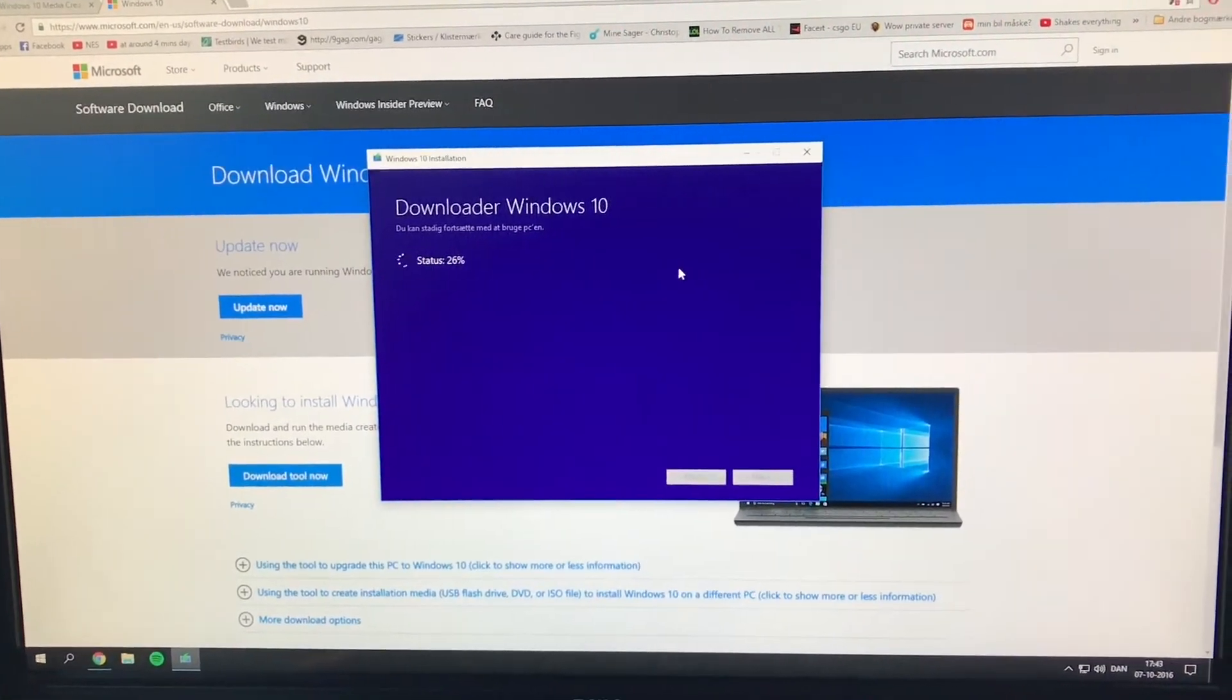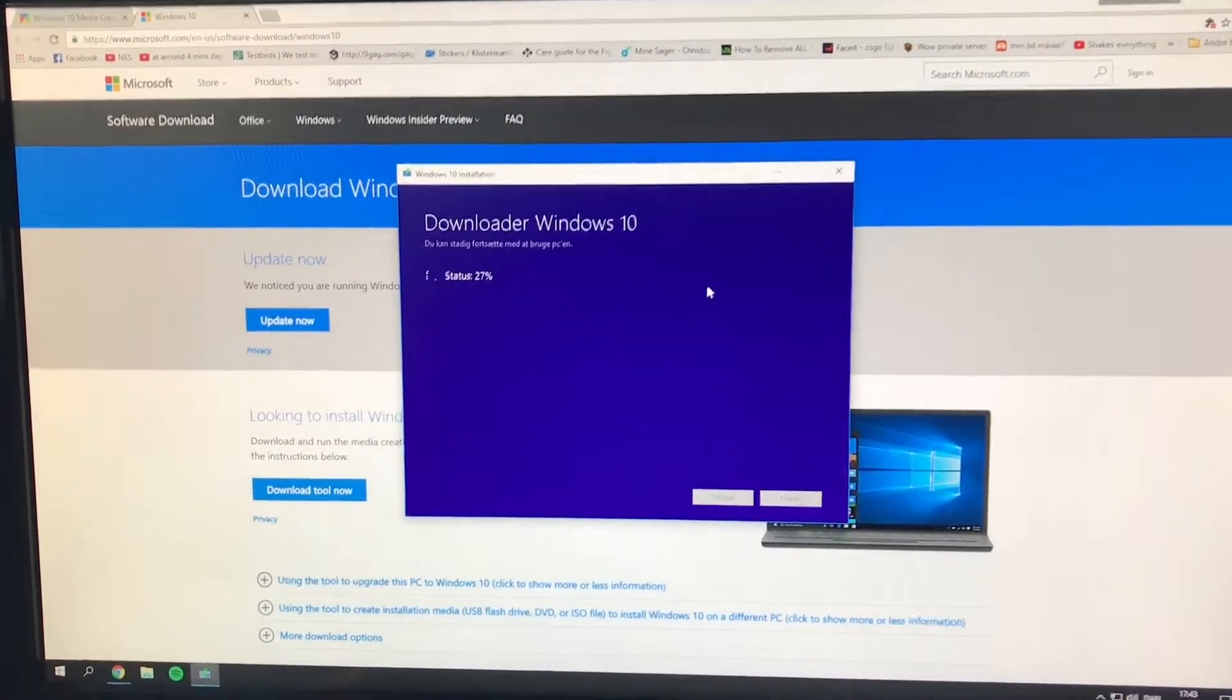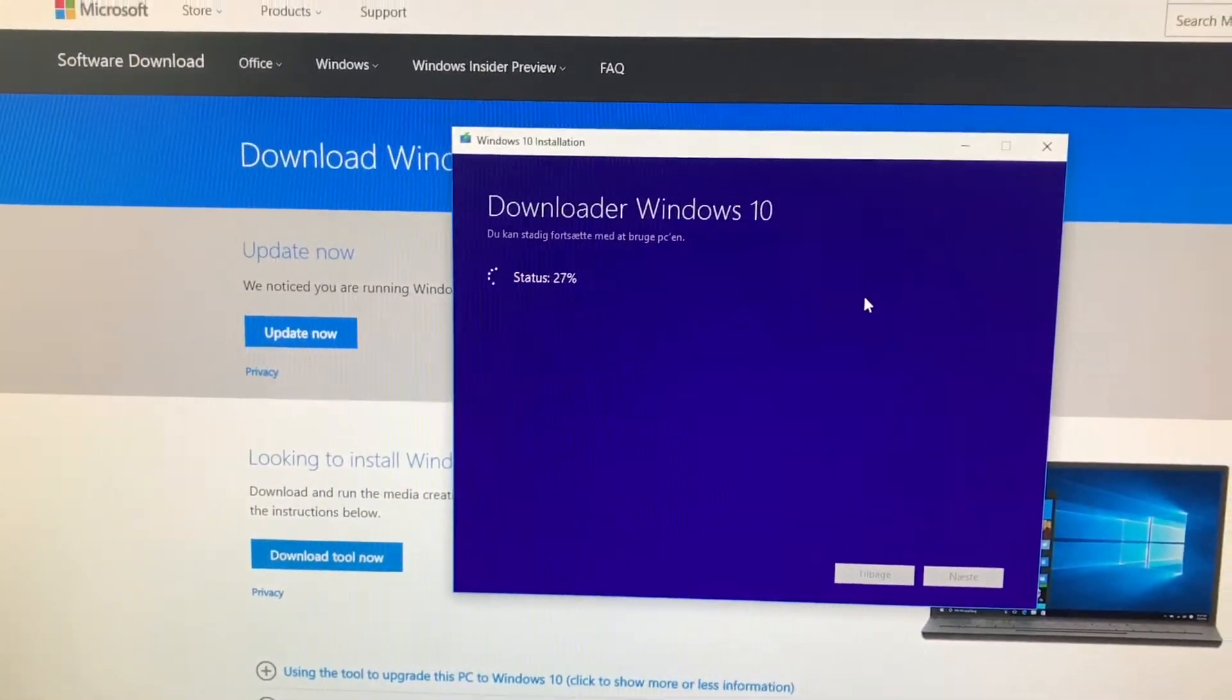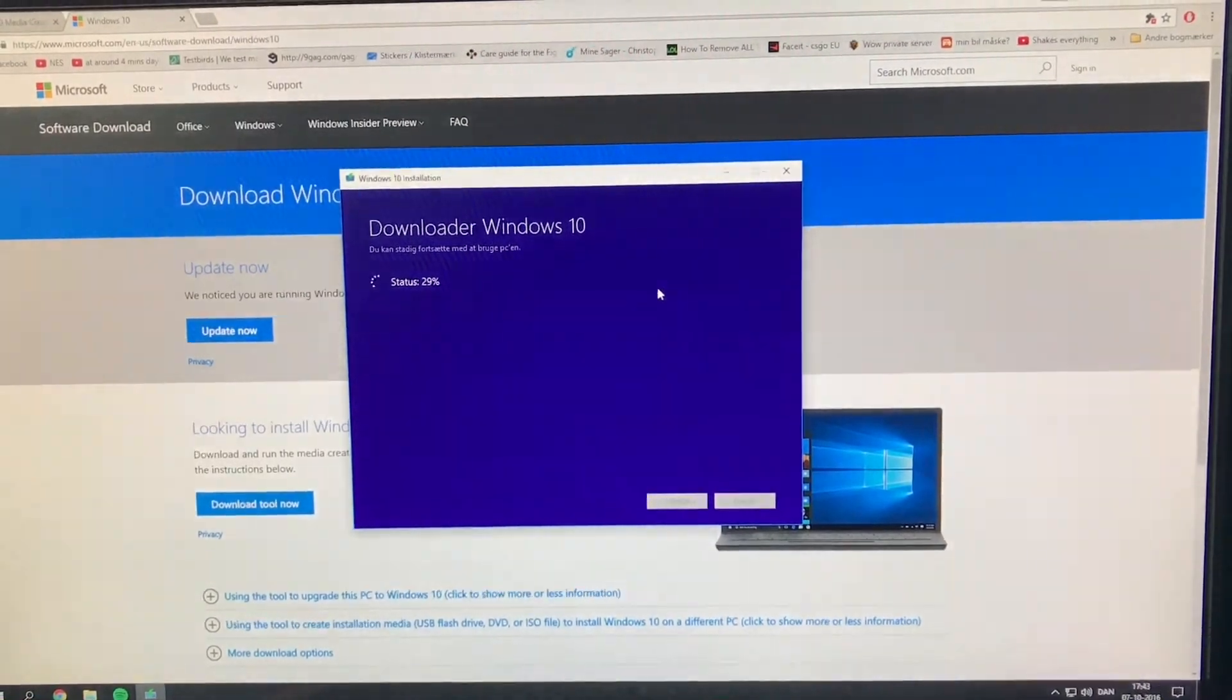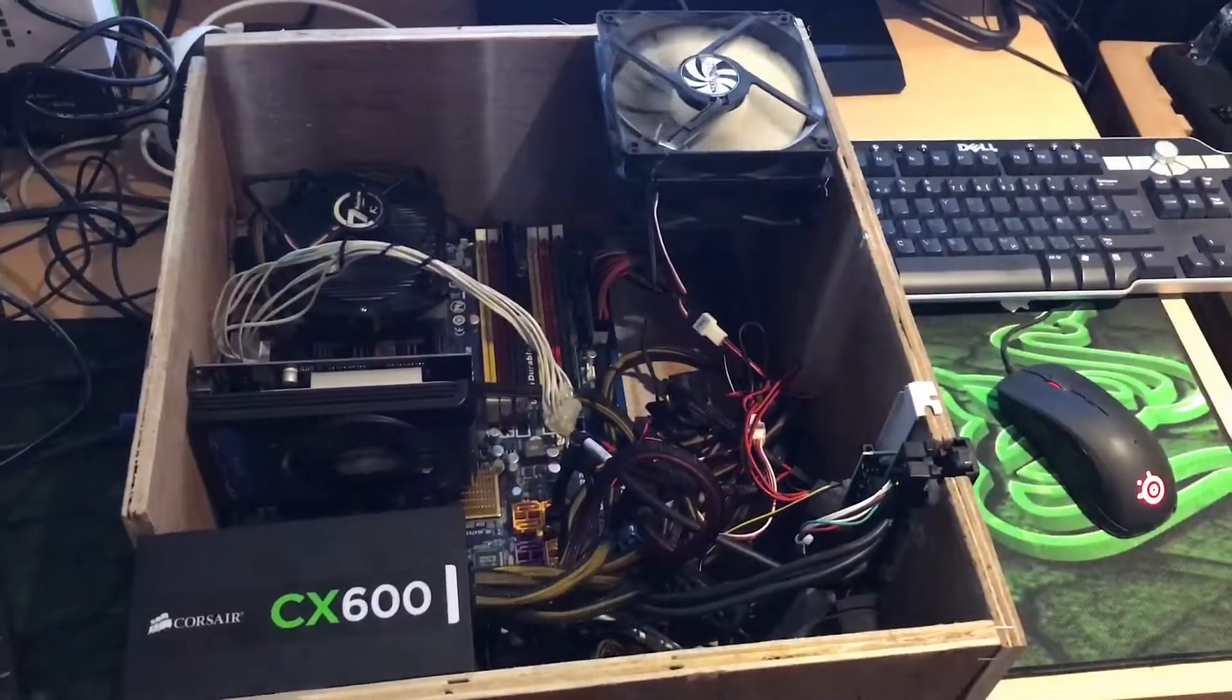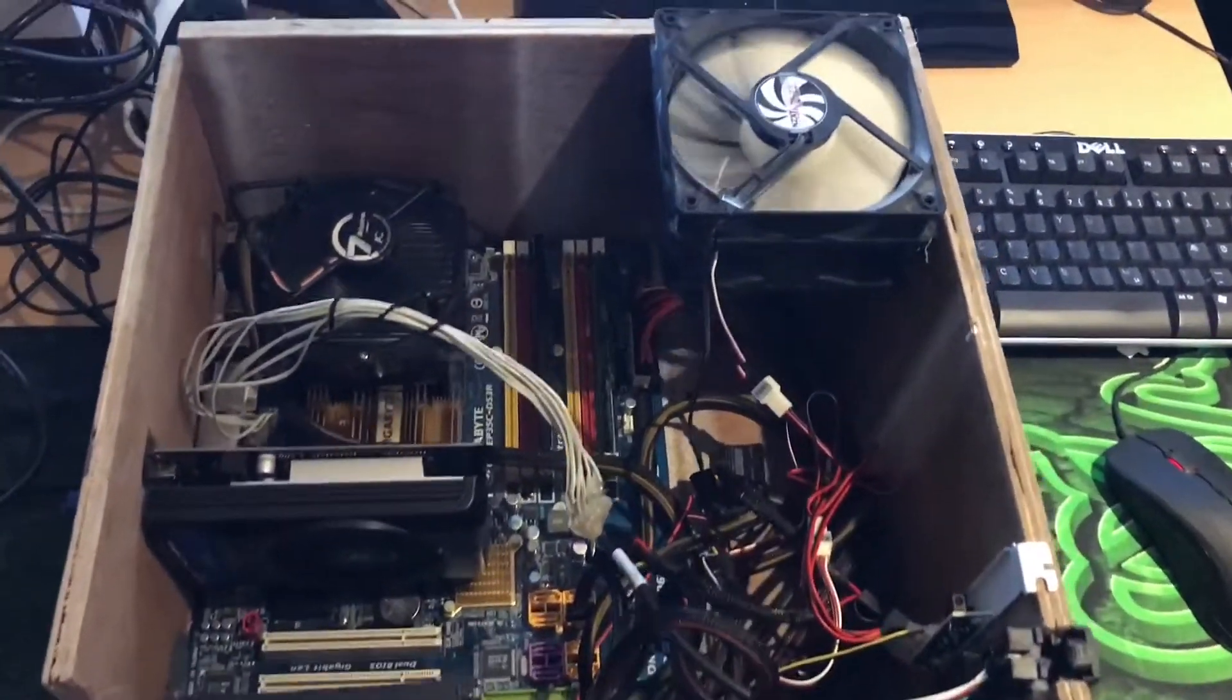But I'm just waiting for this. It's not gonna take very long. I just started it a few minutes ago, so it's chugging along.